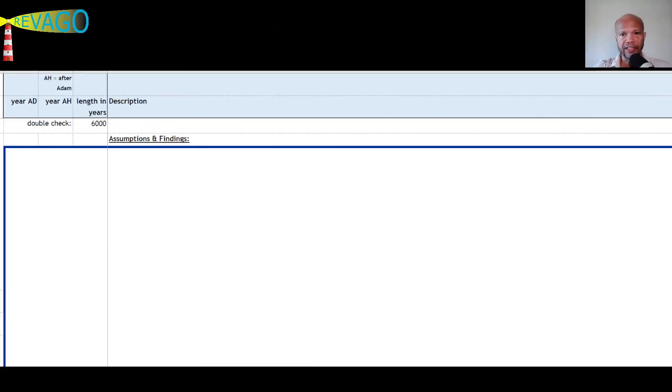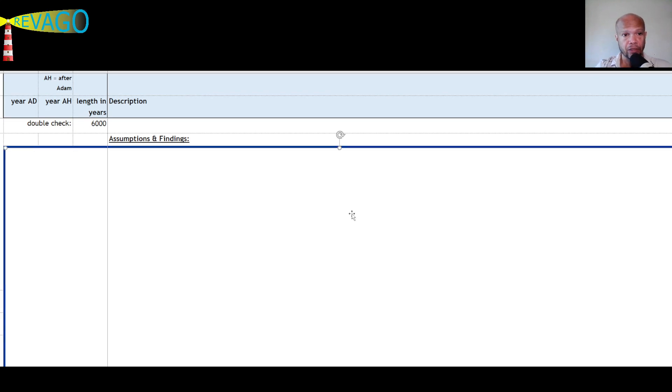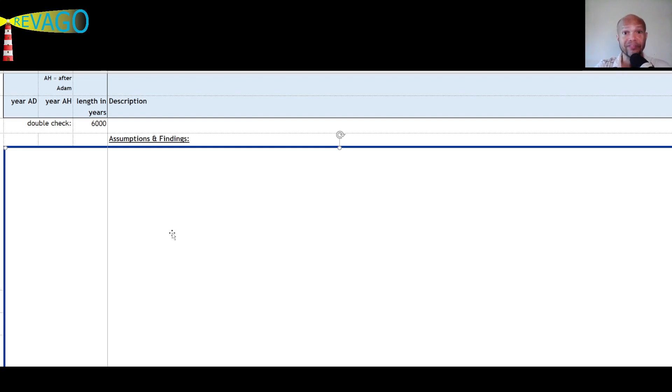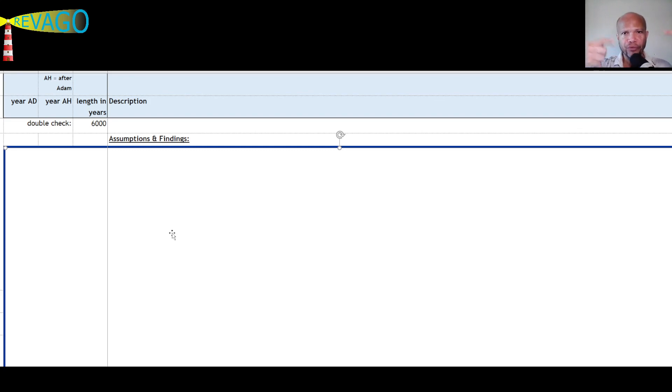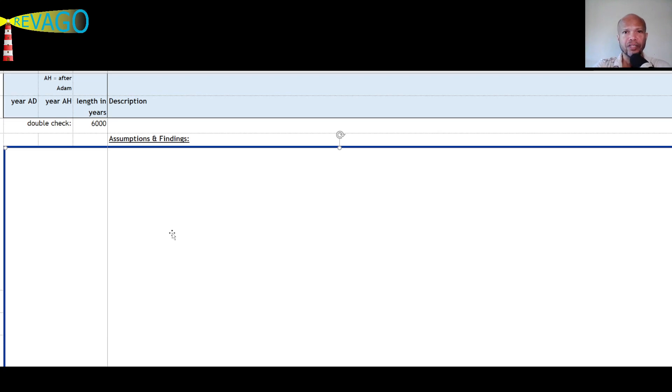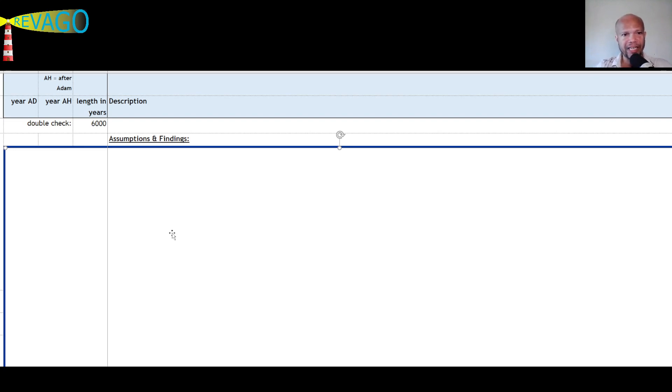This is going to be the spreadsheet I'll be working from. First, obviously we will start with the assumptions and findings. These are fundamentally important because without these you don't have a guideline, so to speak, how to view things and how to look at some aspects of this chronology.